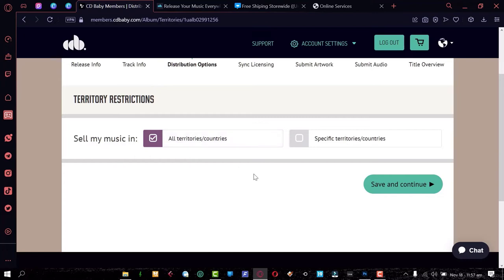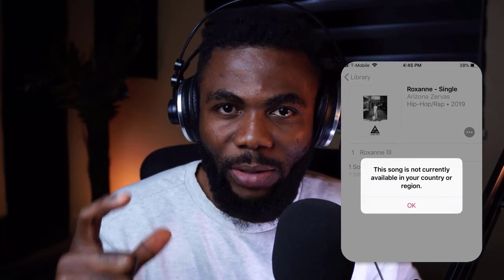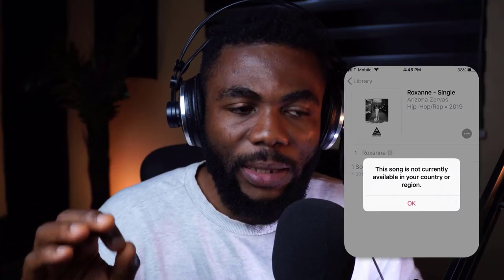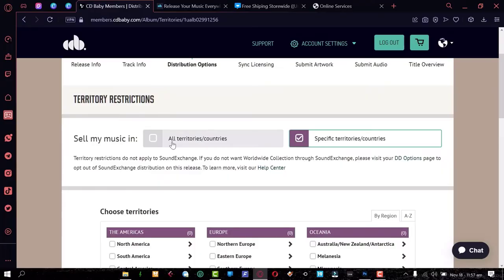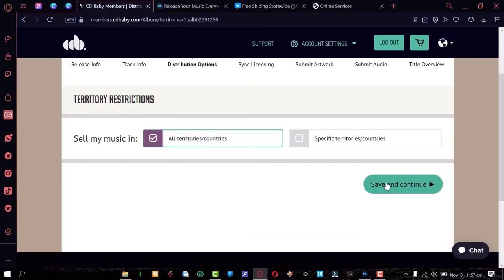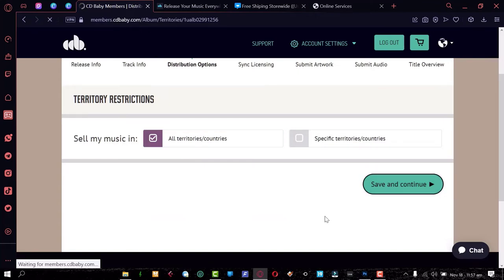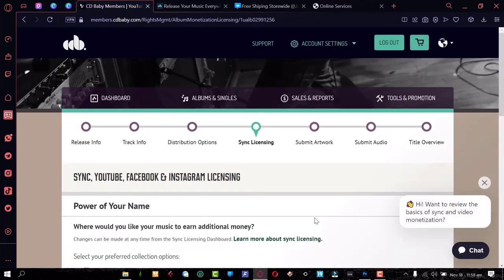Now select the territory for your release. Ideally, select 'All Territories' to reach the world. If a project is very location-specific, you can specify which countries you want the songs released in — that's why you sometimes see 'this song is not available in your region' on YouTube. But since we want to reach everyone, we're selecting all territories. Save and continue.